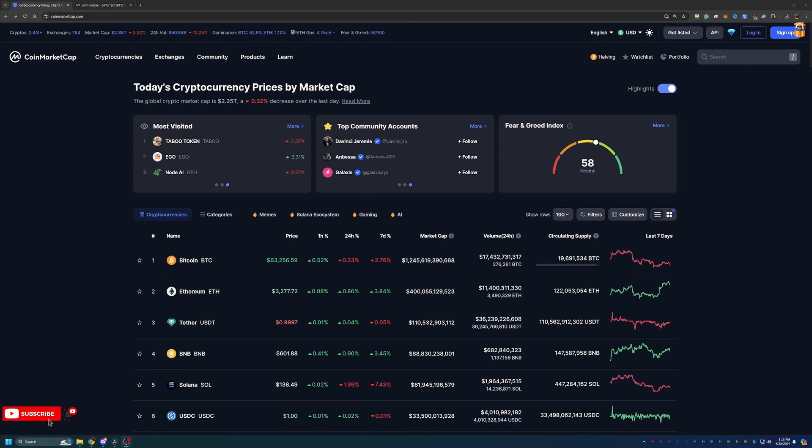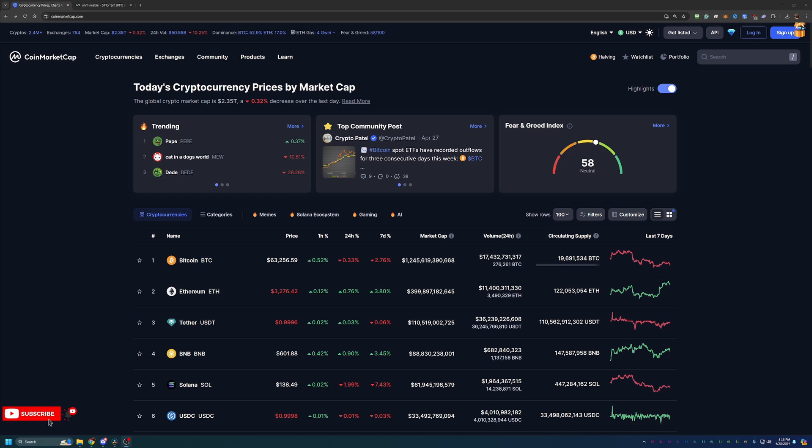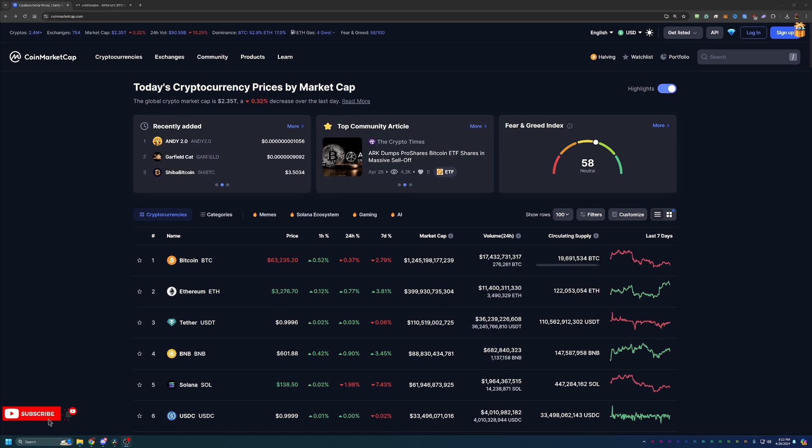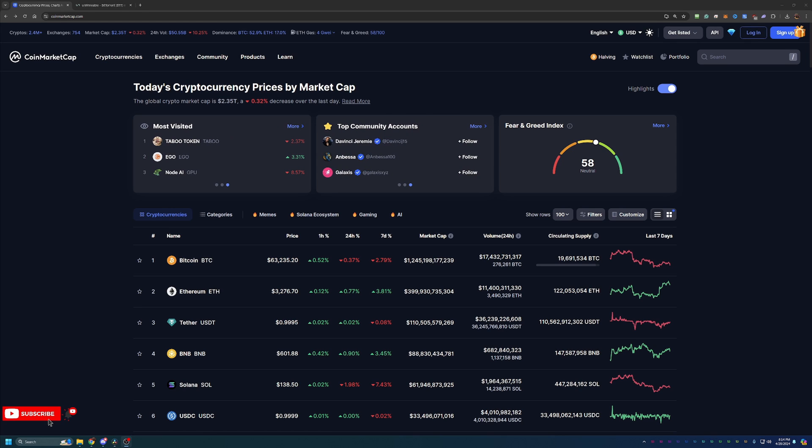Hello everyone and welcome back to Bitcoin Tips. So today we're going to be talking about how you can start mining BitTorrent or BTT coin using your Windows 10 or 11 base computer here in 2024 in less than 10 minutes.